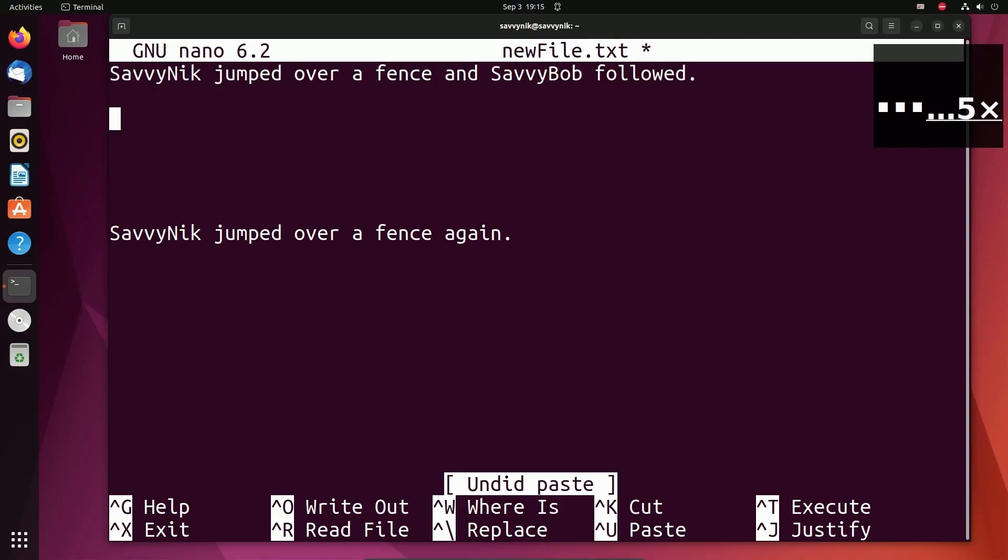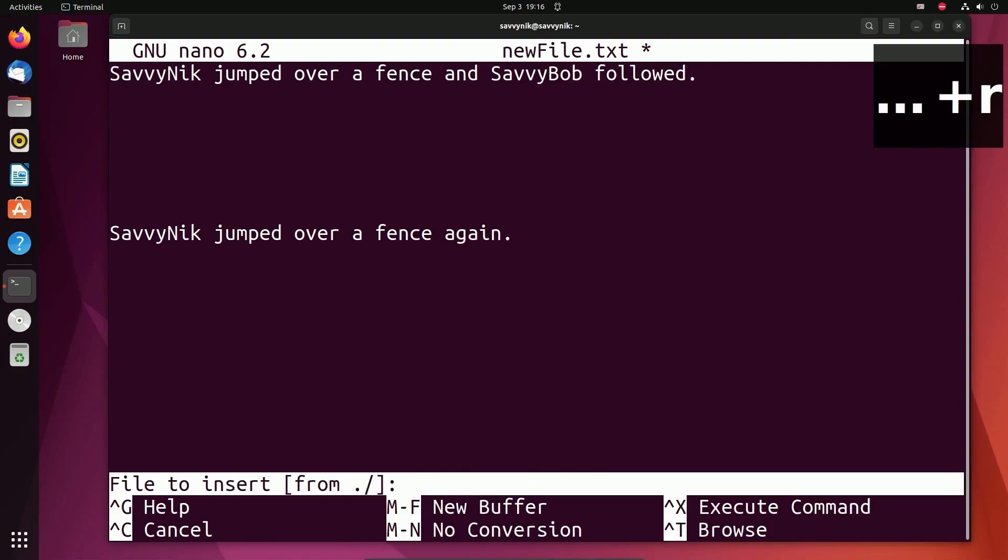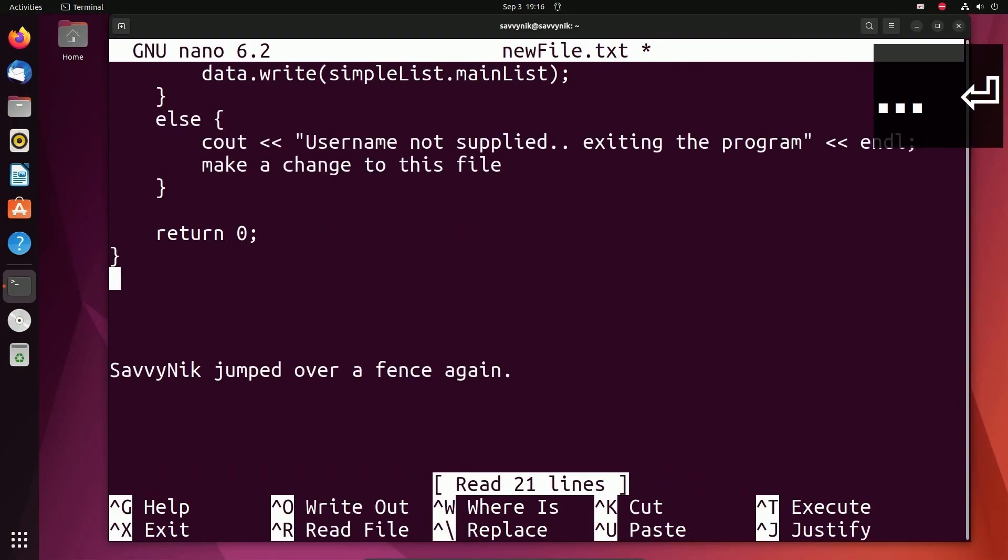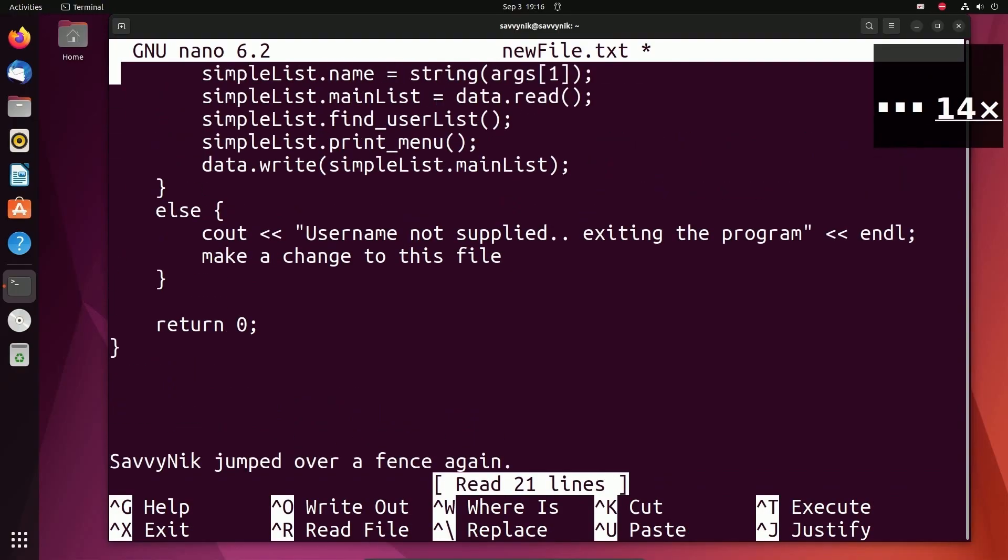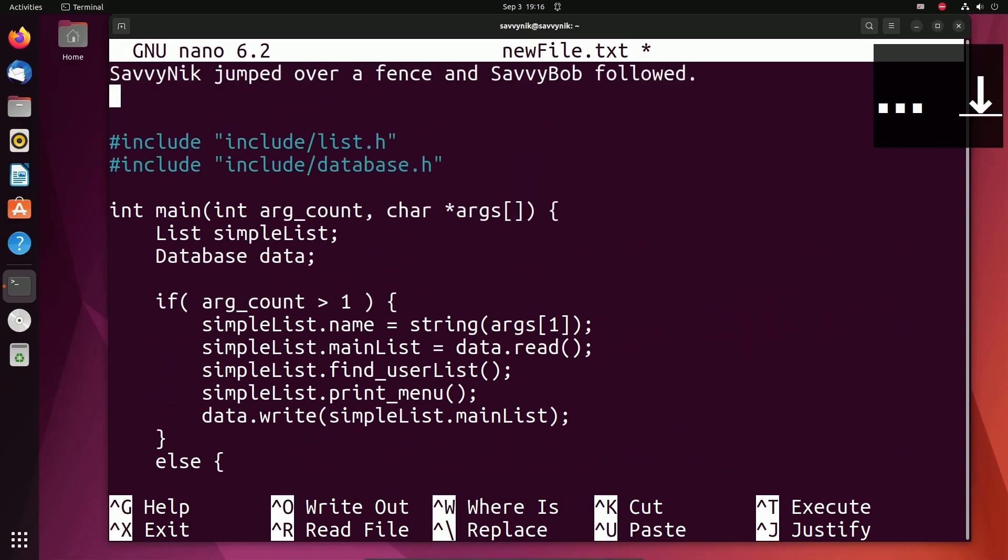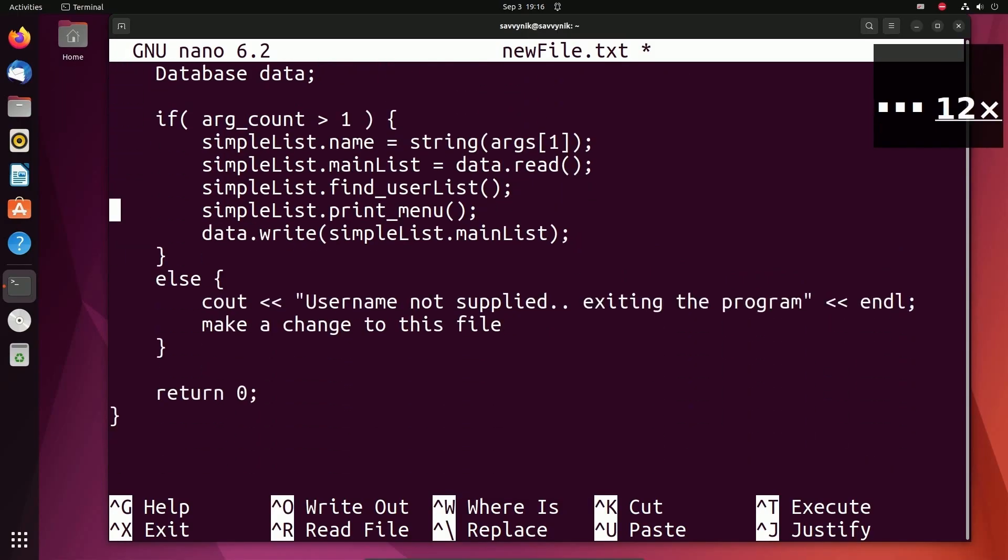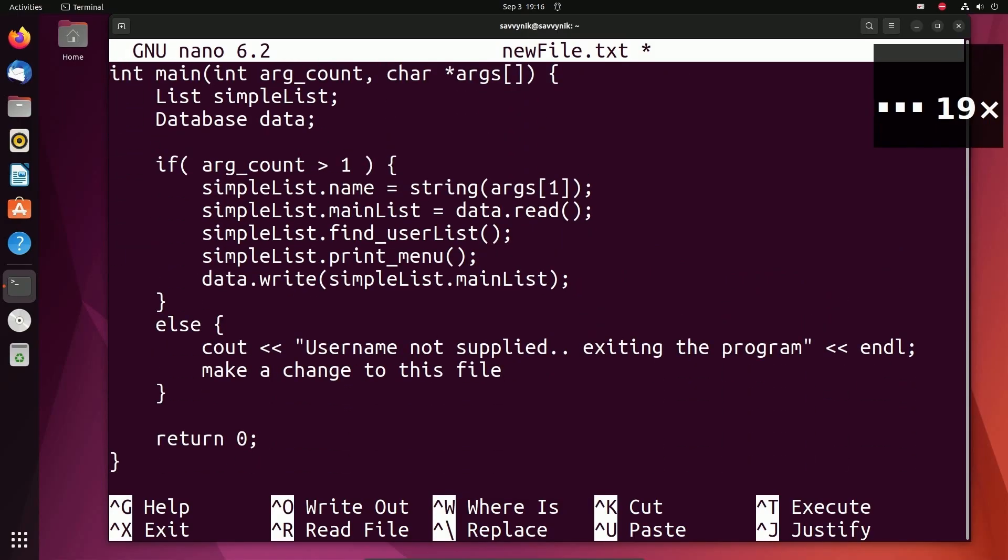So since I kind of messed things up, I'm going to read in the file one more time from my SimpleList source main CPP file in between the lines. Notice how it wrote in between. And I'm going to search for some stuff.